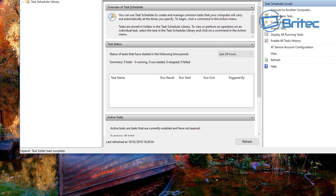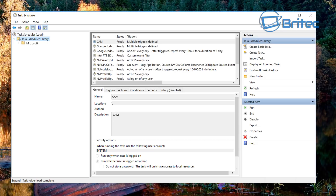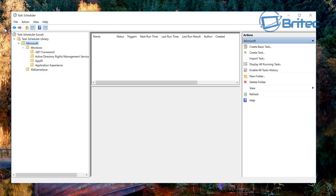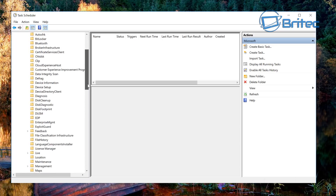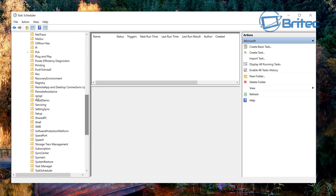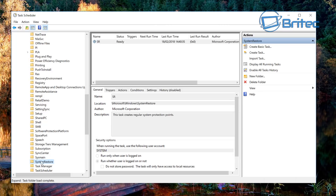Here we have Task Scheduler. On here you will have a bunch of tasks already in place by Microsoft. If I come to the top left side and go into Windows, you will see a bunch of good stuff in here. The one we're interested in is System Restore, so go down to System Restore.